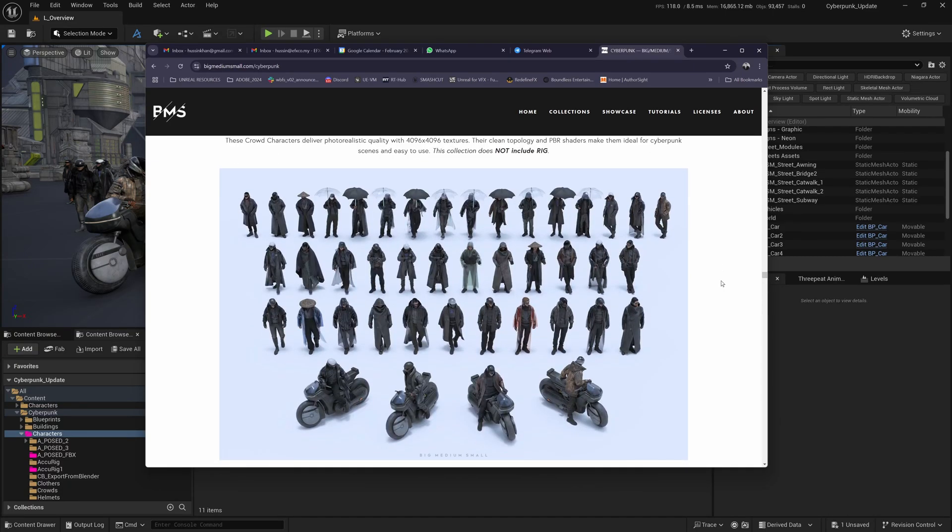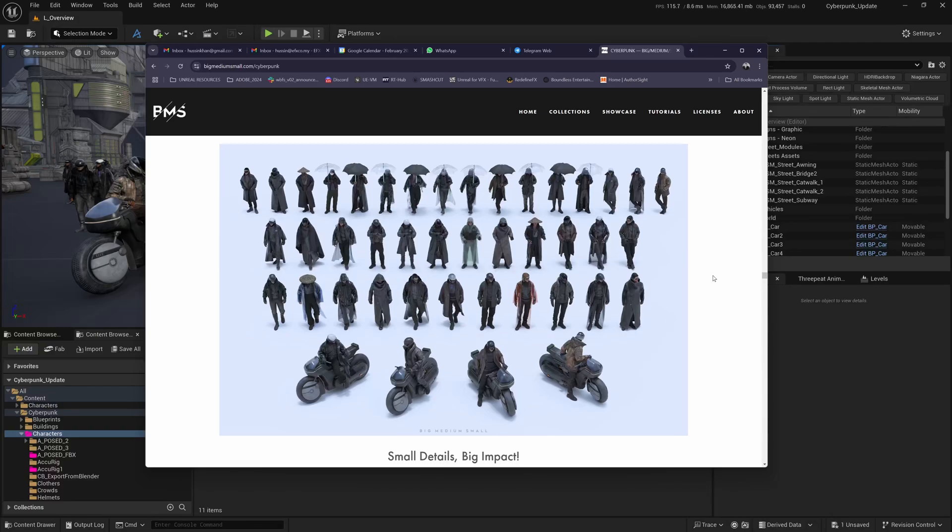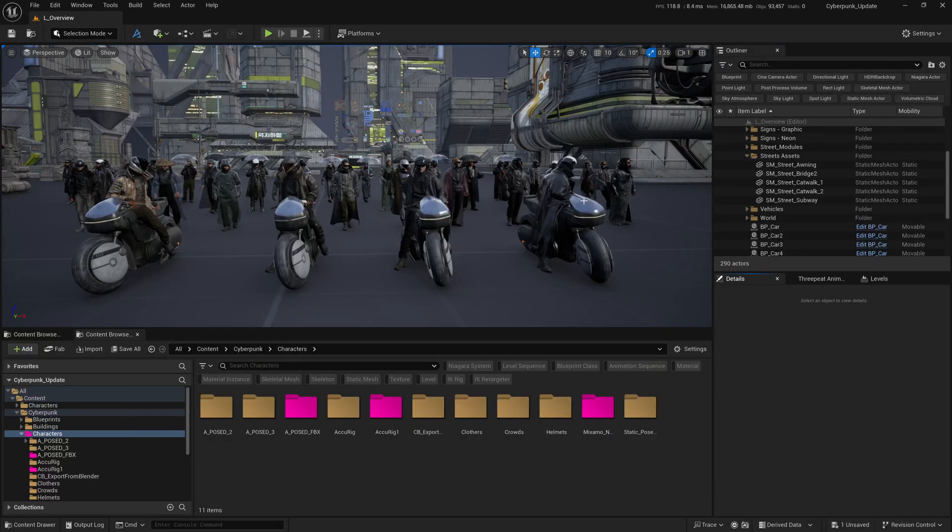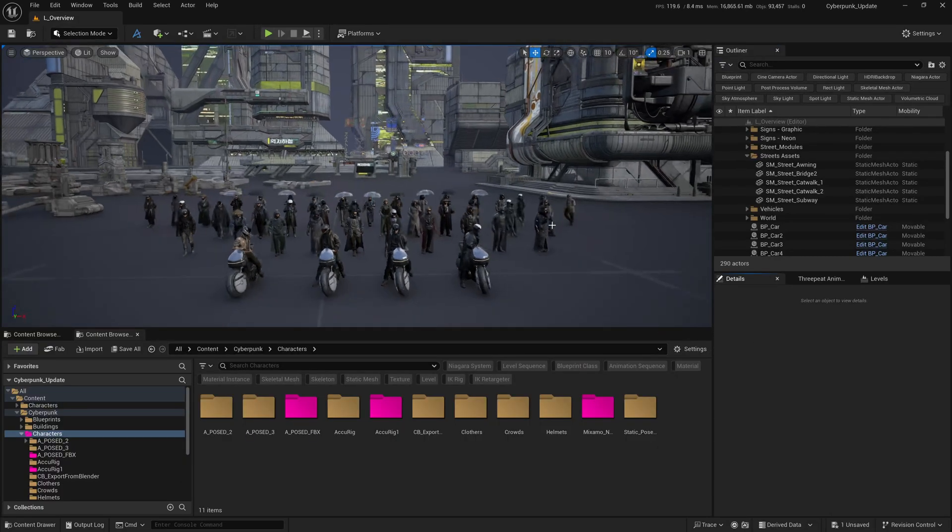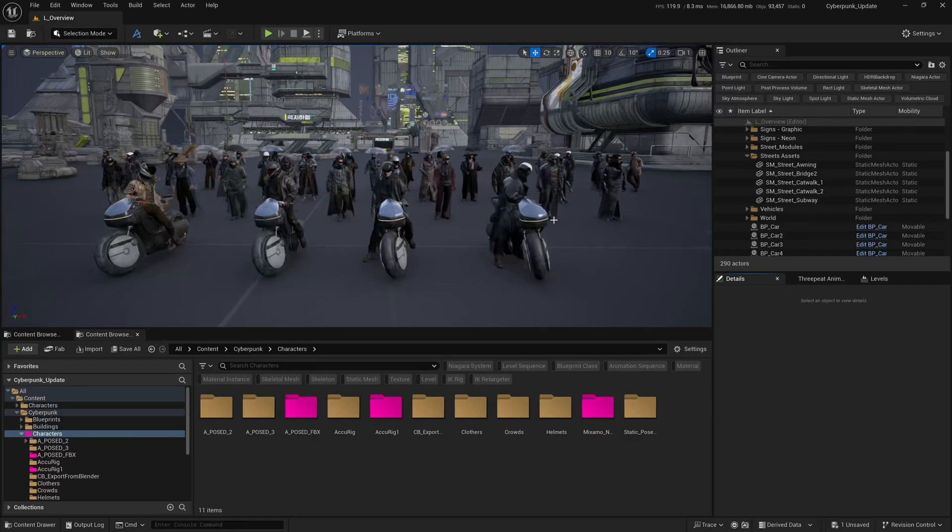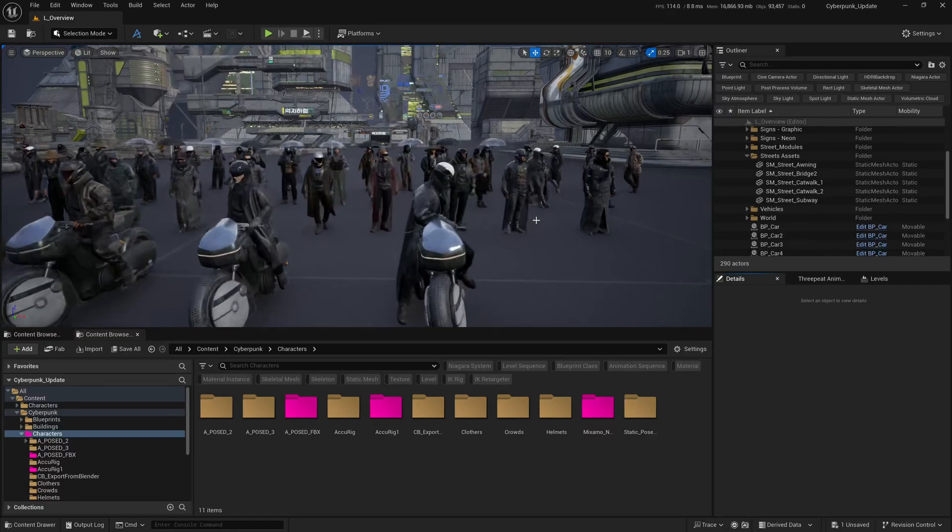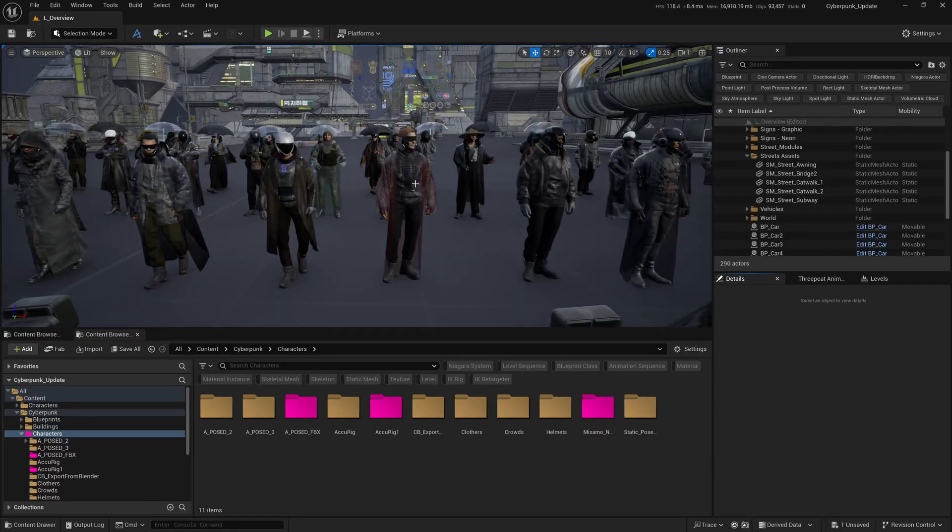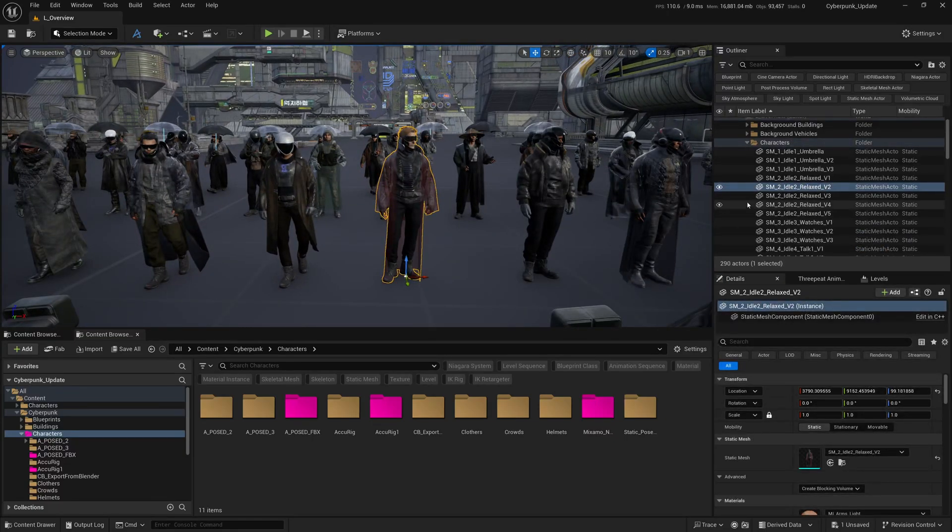Once you open the project, you get this level which includes the characters. If you notice, if you click on one of them, they are all static meshes. Fortunately, Big Medium Small provided some A-pose characters without the rig.